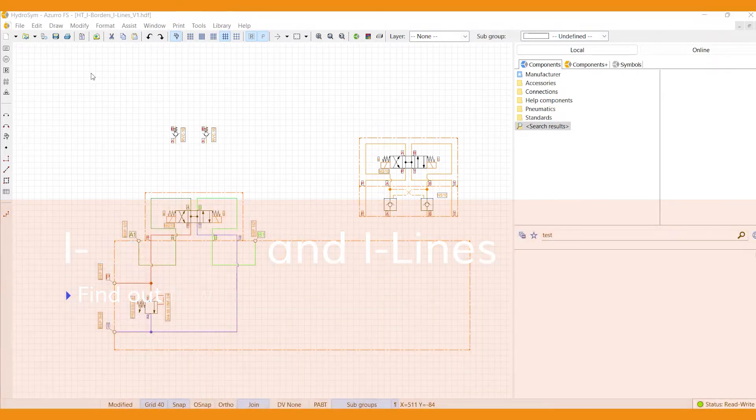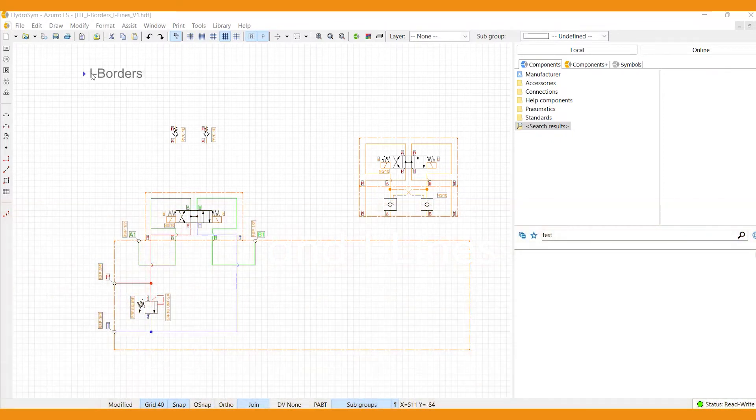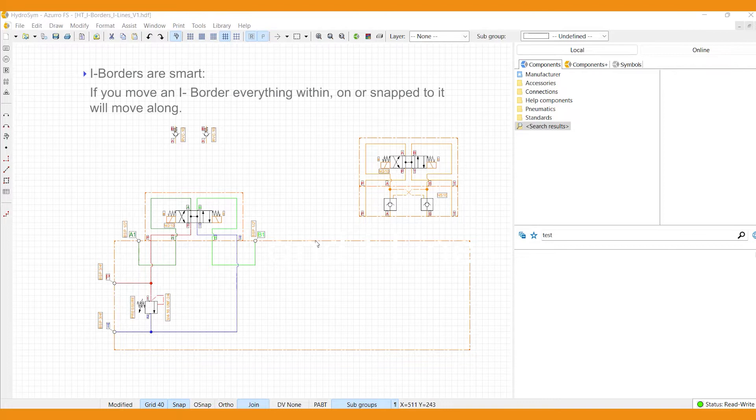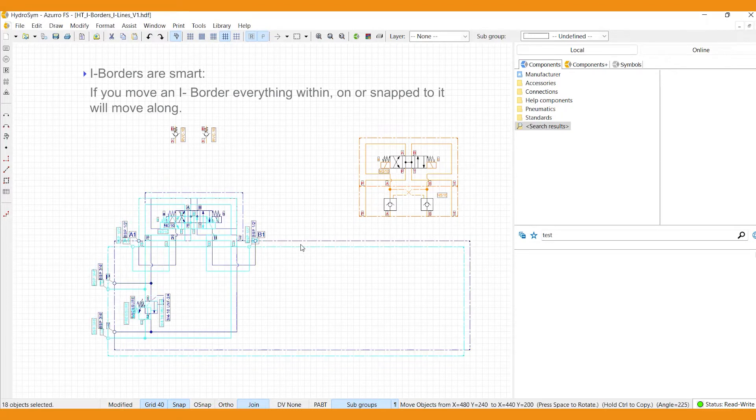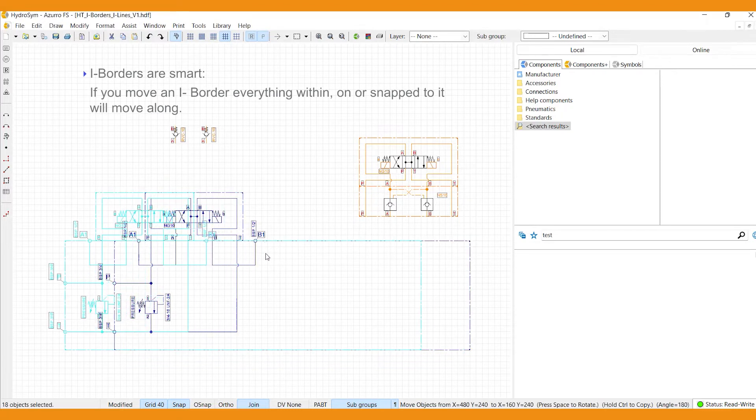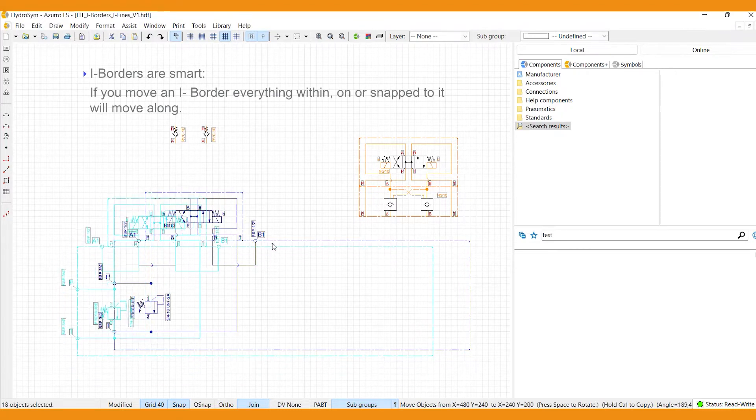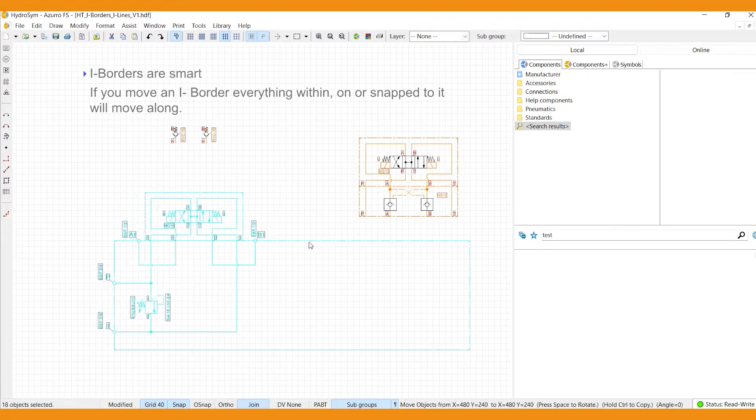Just like connection lines, i-borders are smart. If you move an i-border, everything within, on or snapped to it will move along.